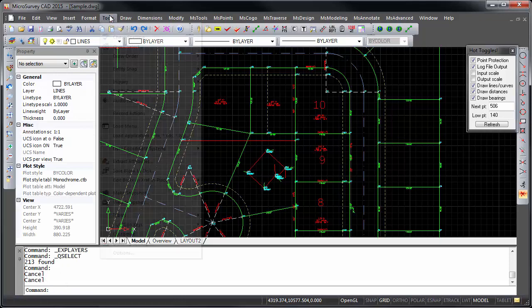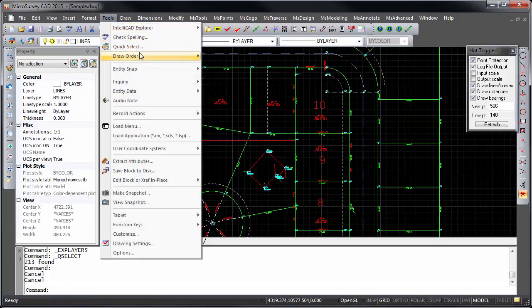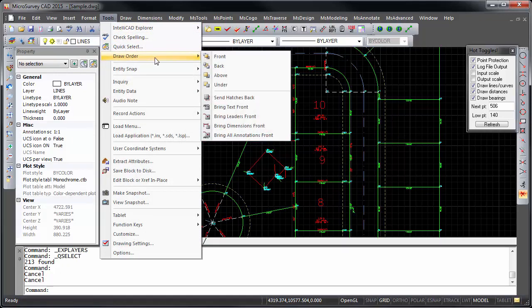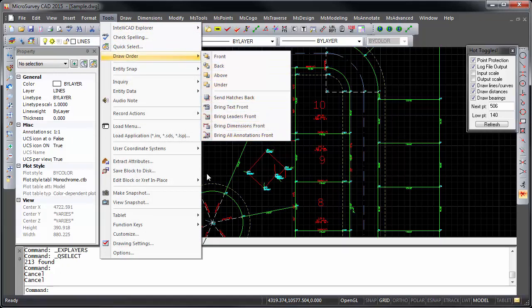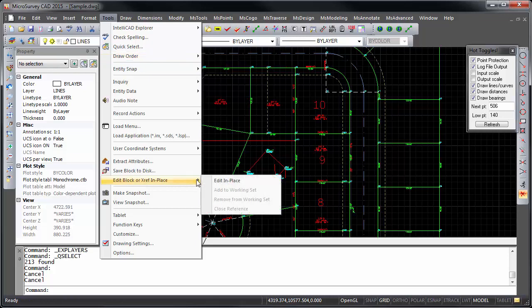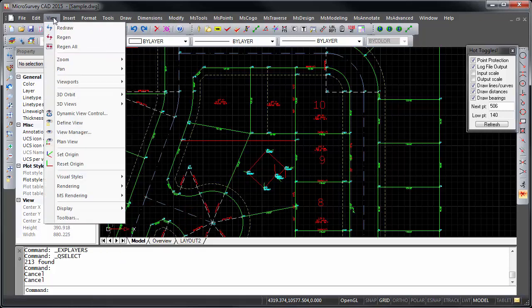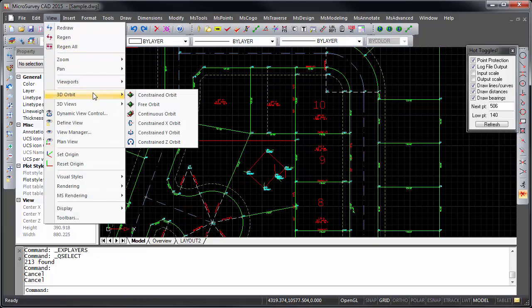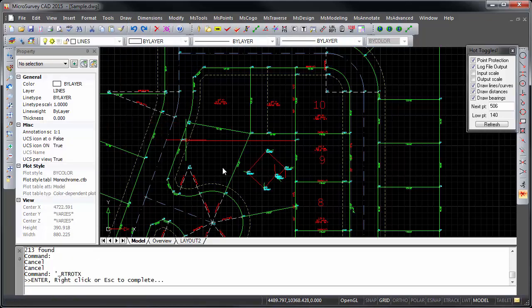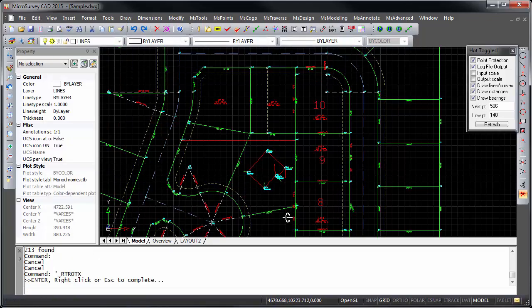We also have several new draw order tools. You can edit any of your blocks in place in the current drawing, and you can open Externally Referenced drawings for edit. If you are working in 3D, you will definitely appreciate the new 3D Orbit commands for easily manipulating your view.